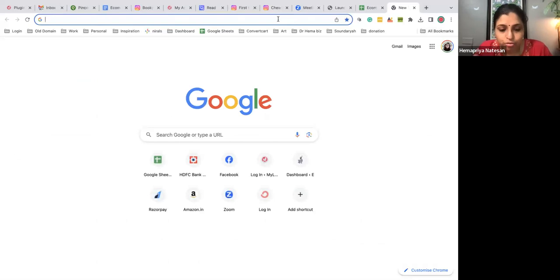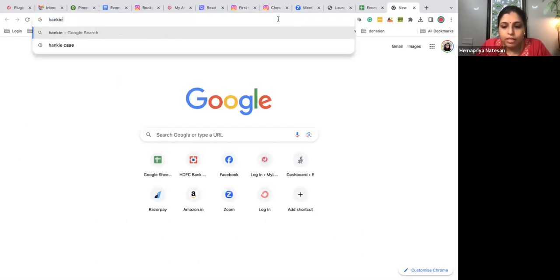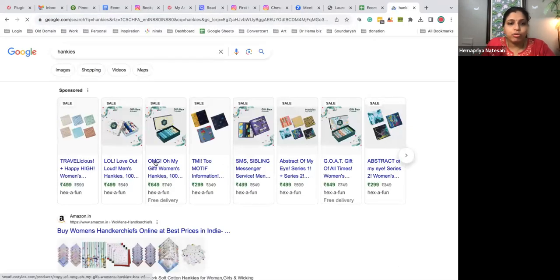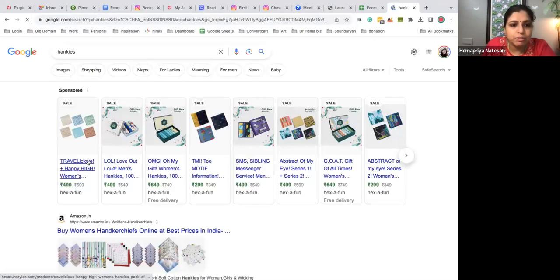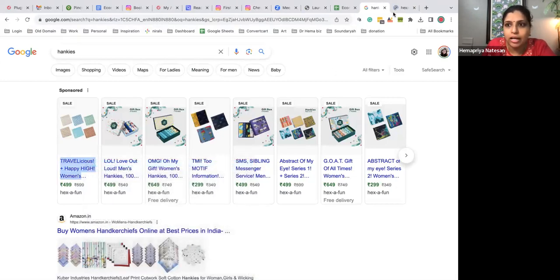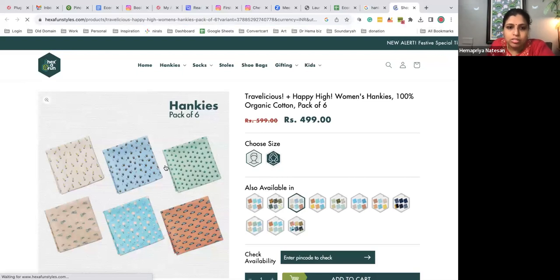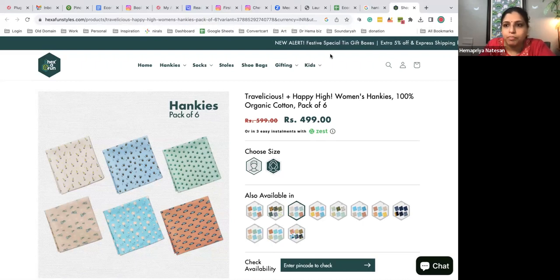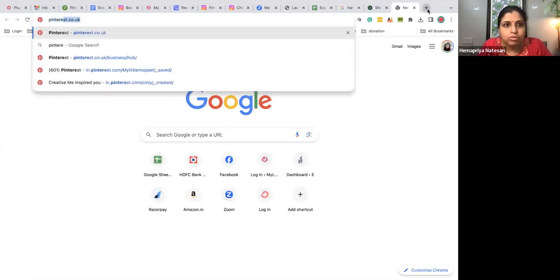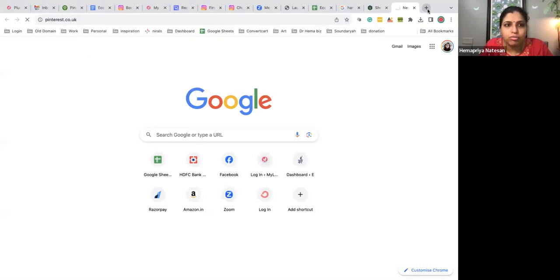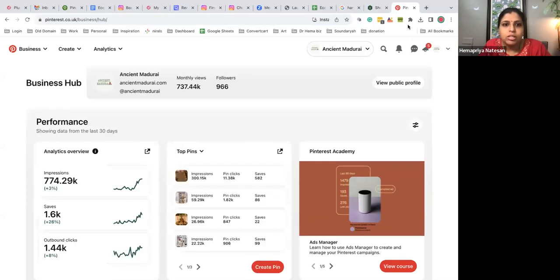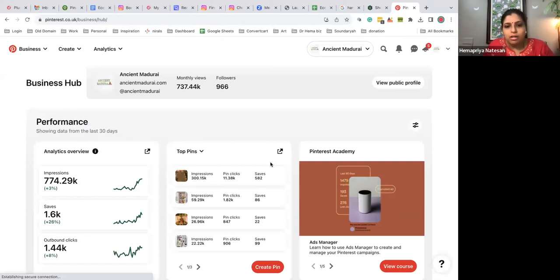I'm searching for handkerchiefs to find inspiration. Hexafun is a website that handles exactly only kerchiefs. This is a simple type of kerchief. Usually I put it in a Pinterest board, but I don't want to pin it to Ancient Madri. I need to login to my personal account and do it on my mobile where my personal account is.